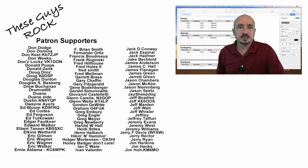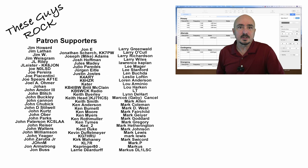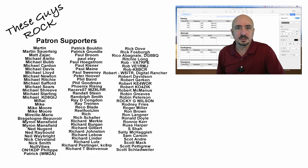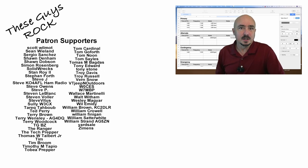If you found today's information helpful, be sure to leave us a thumbs up before you head off. We will see you guys on the next one. Until then, 73.